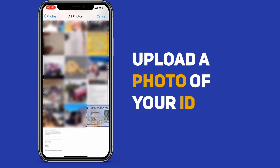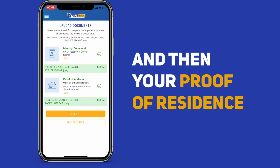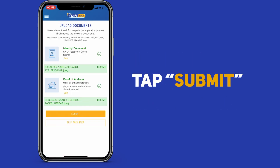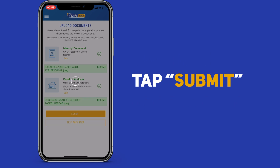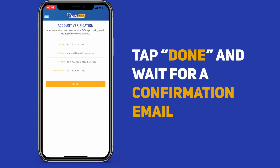Take a photo of your ID and upload it. Do the same with the Proof of Residence by taking a photo of it and then uploading it as well. Then tap Submit. Tap Done to complete your registration and then wait for a confirmation email from Tab Gold.